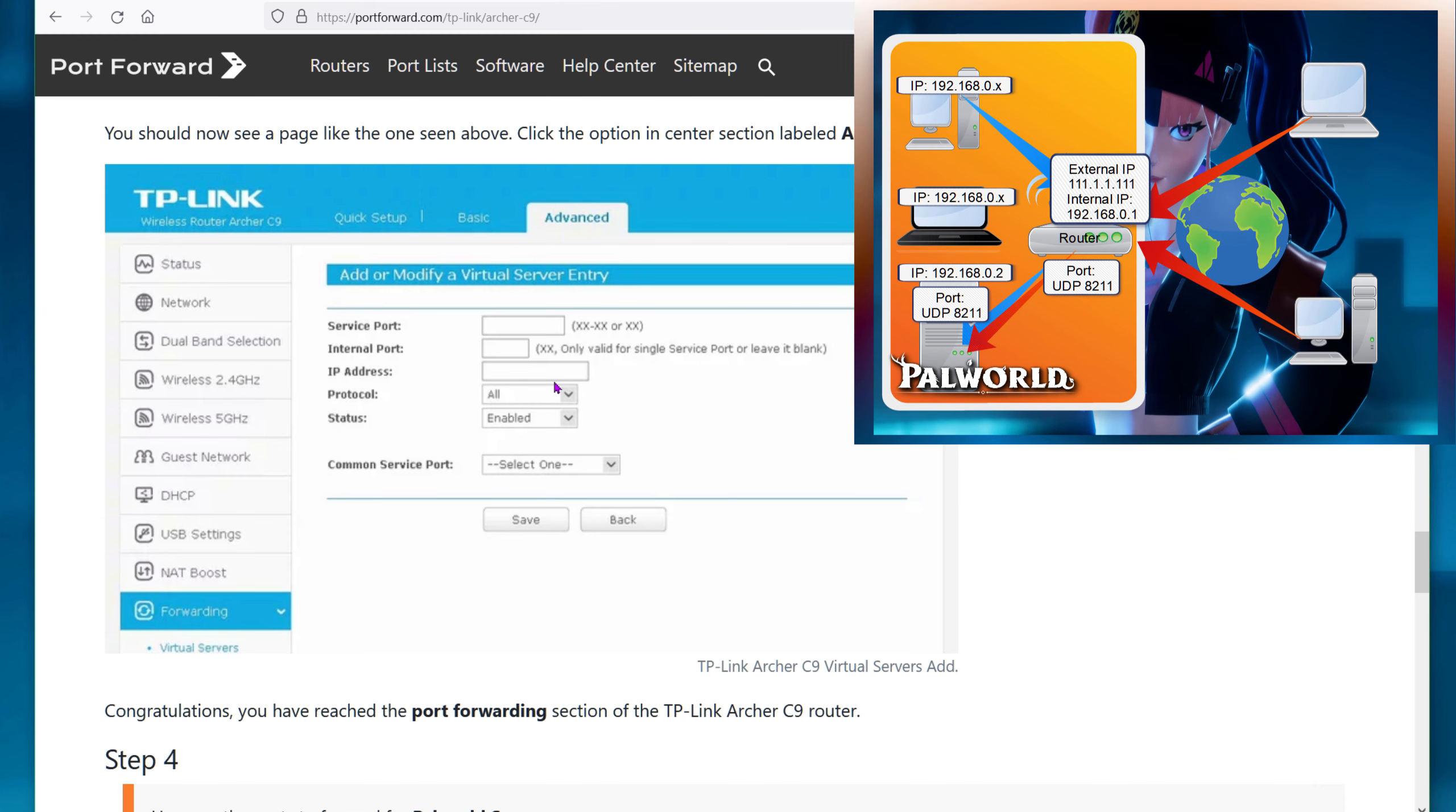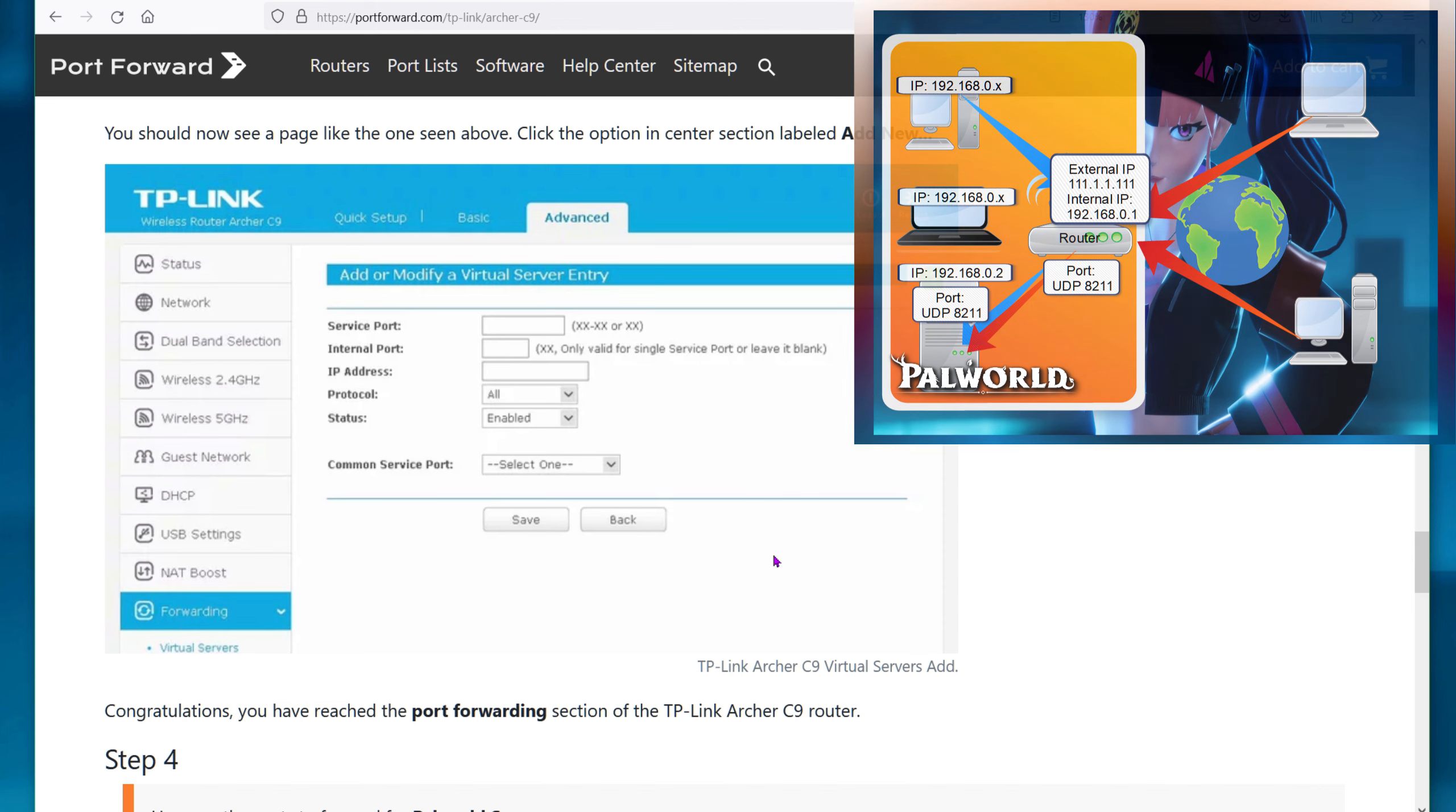The port will be 8211. You can put that for both service and internal. For the IP address, you put your game server IP, your internal IP, the 192.168.0.2 in my diagram. For protocol, you can leave it all. You can turn it to UDP in this case, status enabled, click save, and you're done. You should now be able to log in yourself by inputting the external IP and port into the Direct Connect in-game, and your friends should be able to do that as well to play on your server. Easy, right?